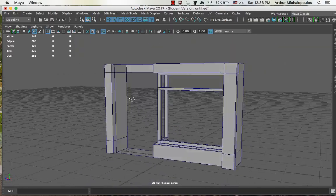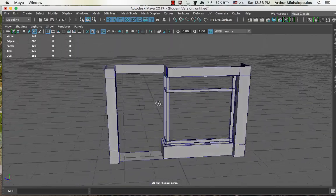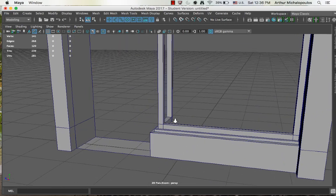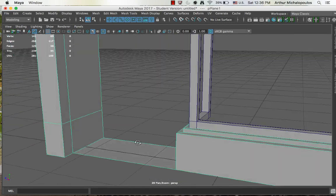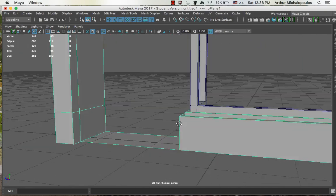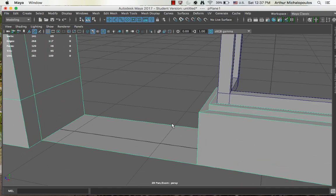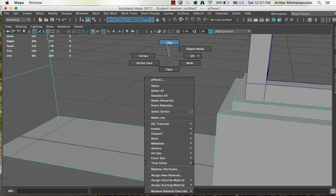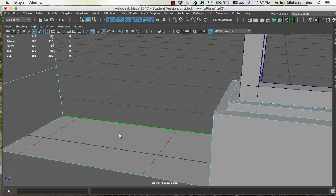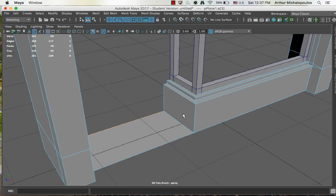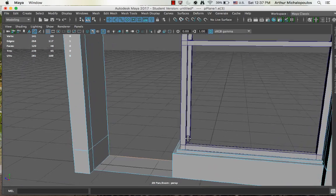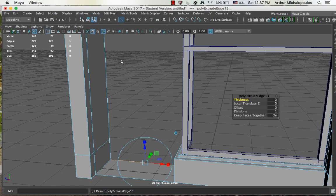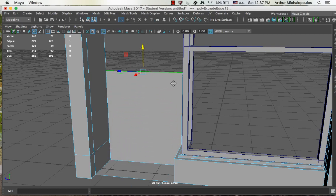Okay, so now we might start working on the door section. So select the facade object, right click, edge mode, select that particular edge. And what I'm going to do is edit mesh, extrude, move, move it straight up.